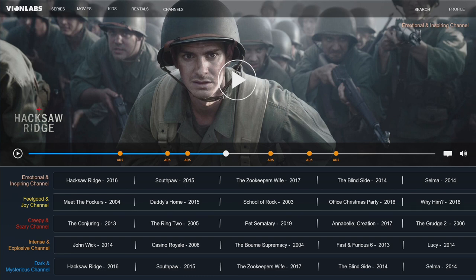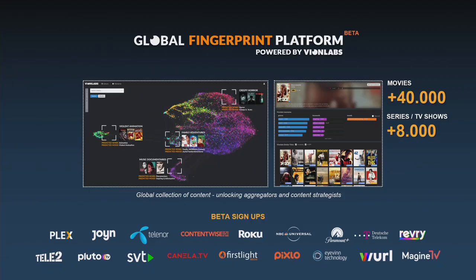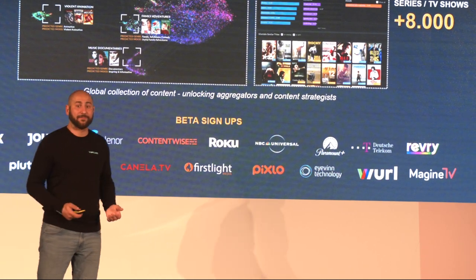This type of channel — like Pluto TV and similar services — usually are very based on themes: you have the sports channel, the music channel, etc. The tags I mentioned are provided together with the ad breaks so you can utilize them. All of this data we're opening up right now — we just launched a beta called the Global Fingerprint Platform. We have over 40,000 movies and 8,000 TV series with all of this data, and I encourage you all to sign up for that beta.